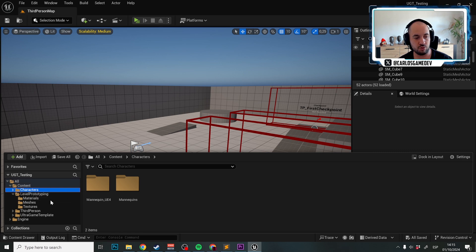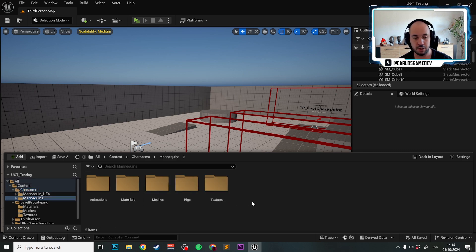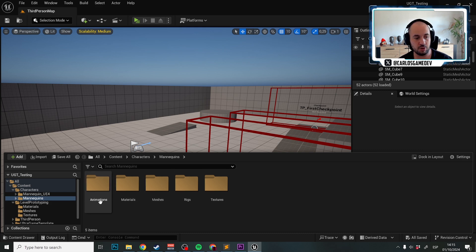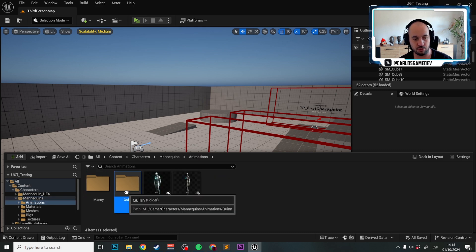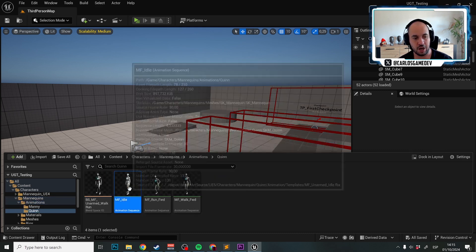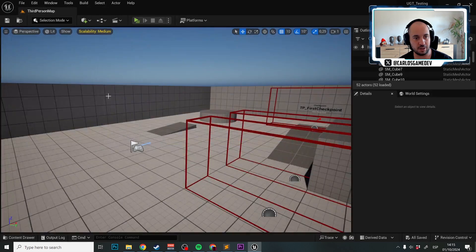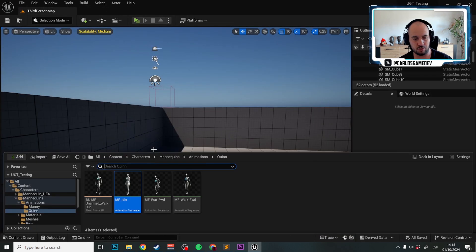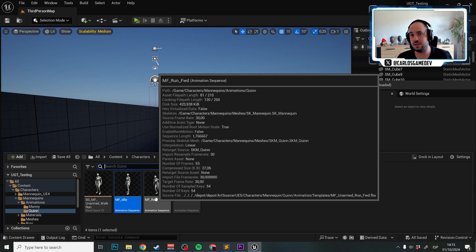We go to Characters, Mannequin, and it's rigged to the UE5 mannequin. We go to Mannequins, then Animations, then Queen, and I'm just going to do that in Queen's run forward animation. But you could really do that in any other one that you want.